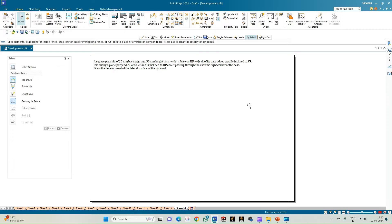Welcome to Mickey's Study Cycle channel. In this video we shall see how to do the computer drafting of the development of the lateral surfaces of solids using the Solid Edge software.